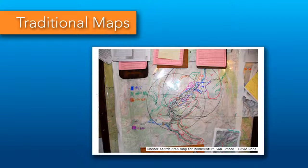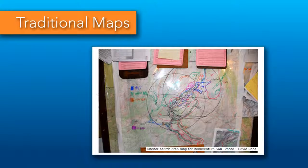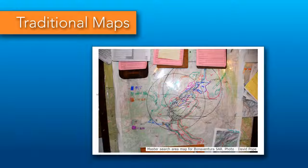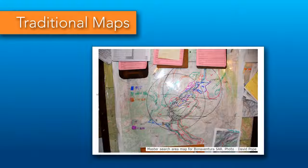In general, search managers are using paper maps, transparencies, markers, and whatever tools they have at their disposal. And this will work 95% of the time, as many missing persons are found very soon after they're reported missing. However, when the search is unsuccessful in those first 24 hours, these techniques become problematic. Data management becomes an issue, and when gut instincts do not yield a successful find, spatial analysis becomes an indispensable tool.